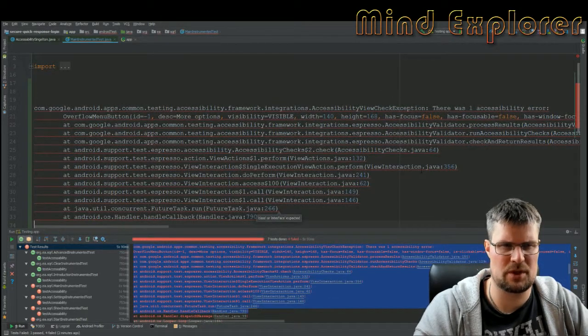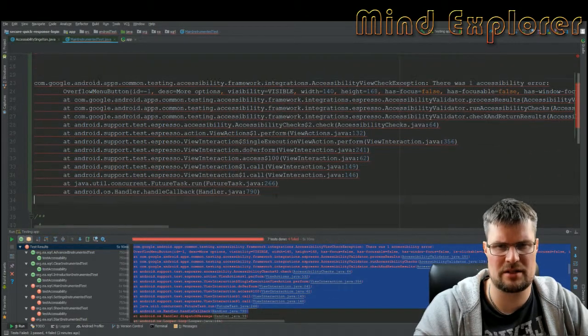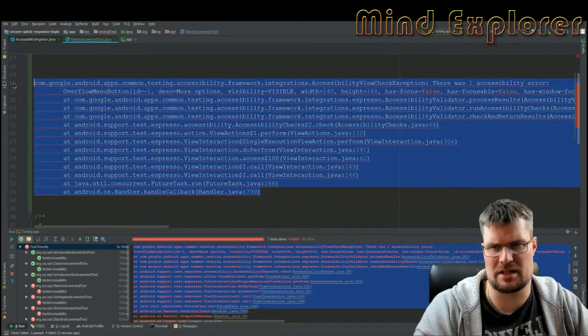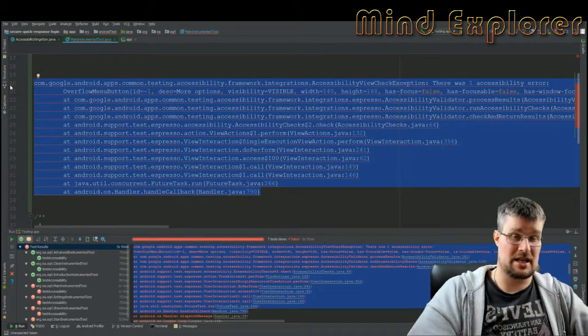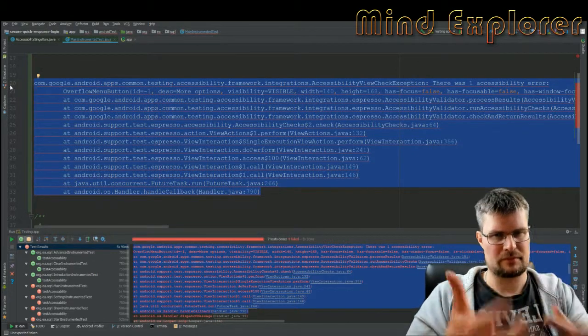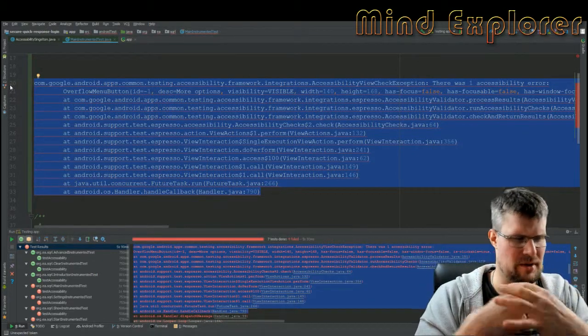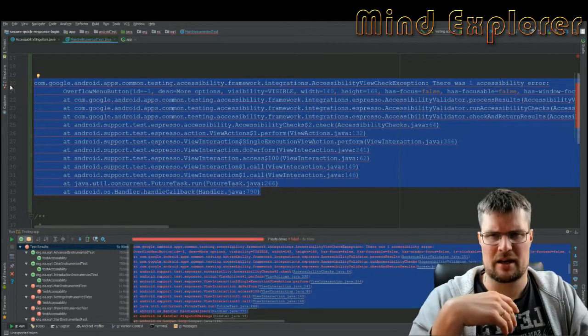They also have measurements for how many dp should be between targets in order to not hit multiple ones.